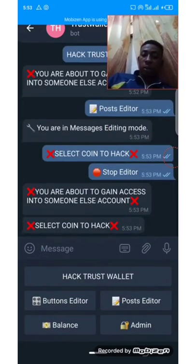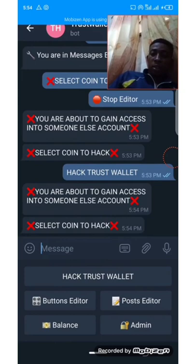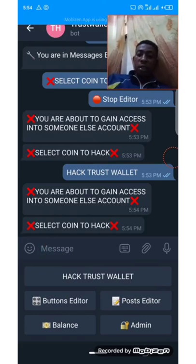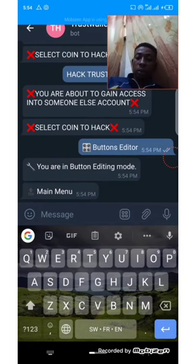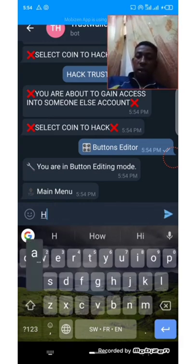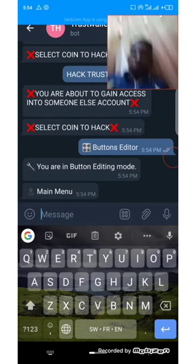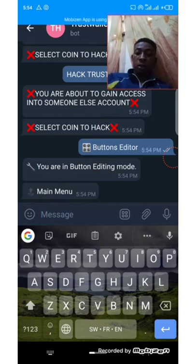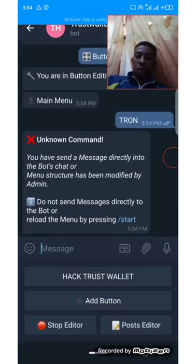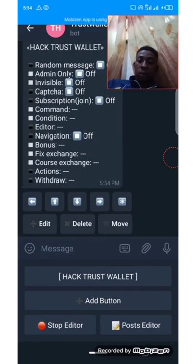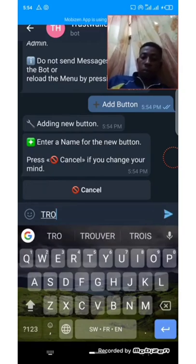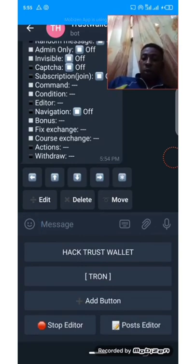Now let's go back and see how it works. Stop editing. Click on 'Hack Trust Wallet' — you can see 'You are about to gain access into someone's account. Select coin to hack.' On this page, let's create another button. The button is 'Tron.' Since we are instructed to select a coin to hack, you add buttons that state different coins: Tron.